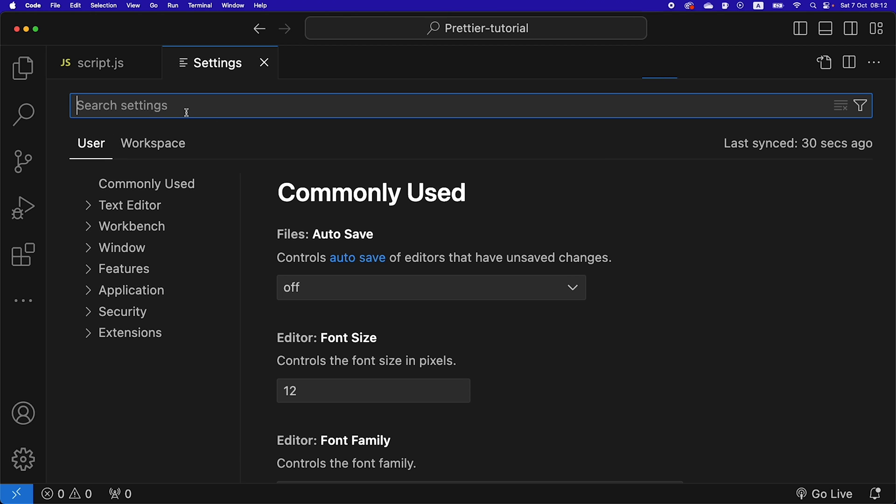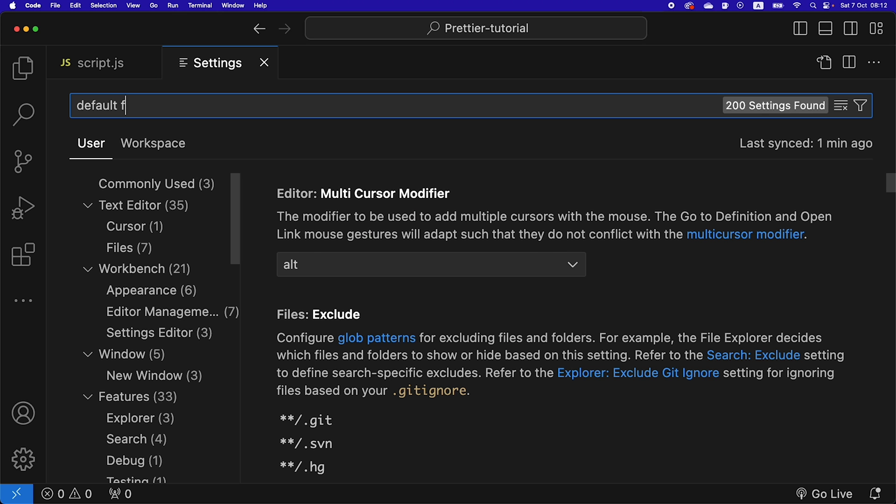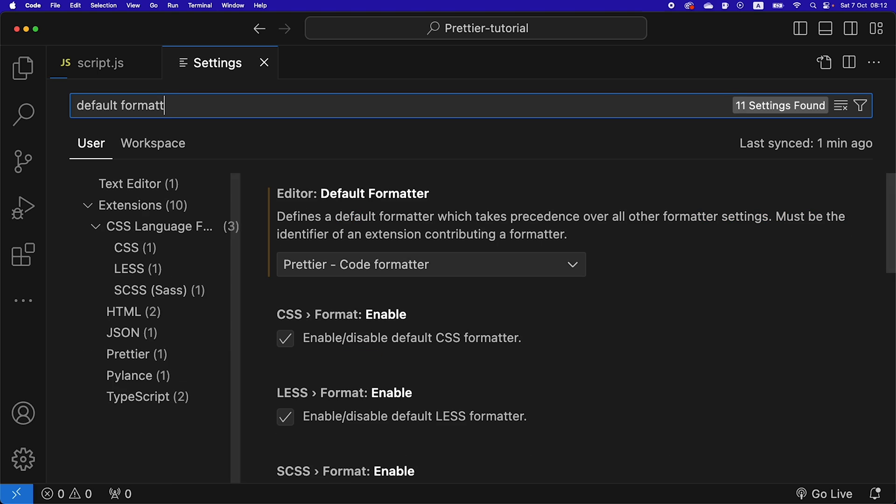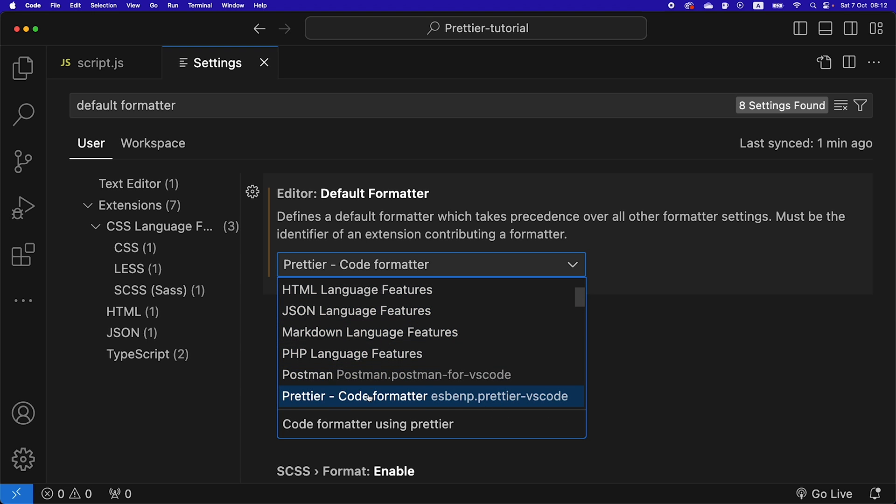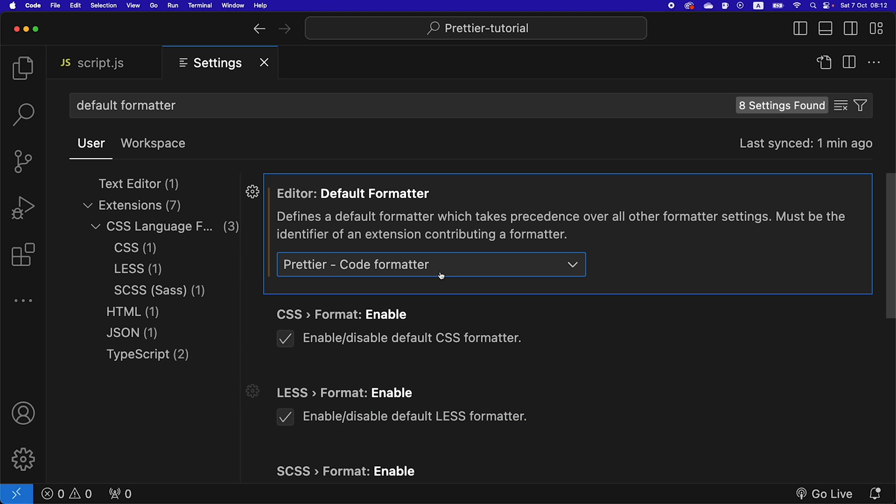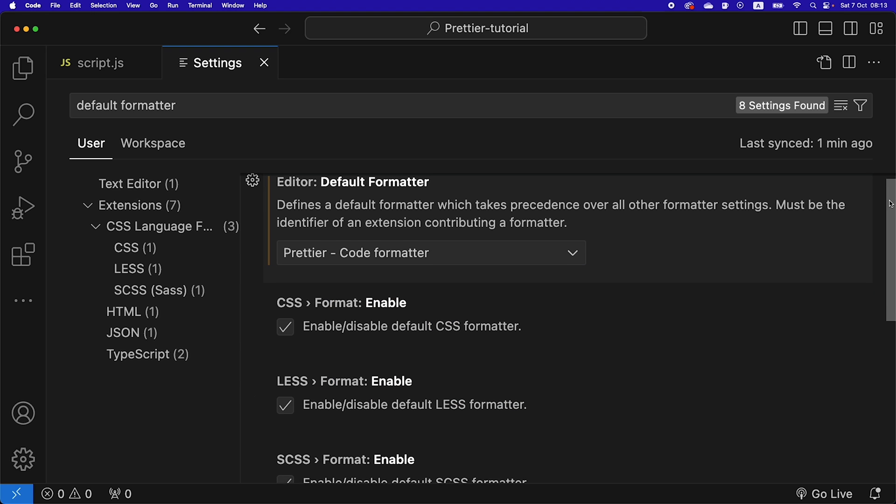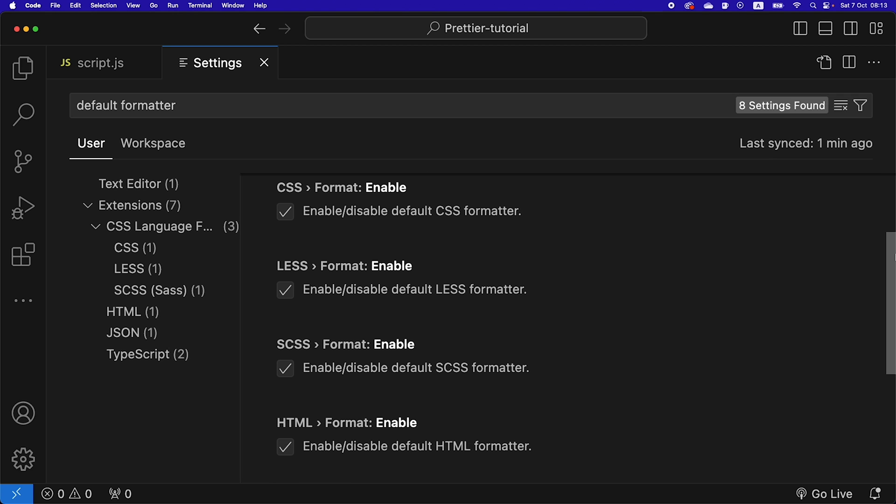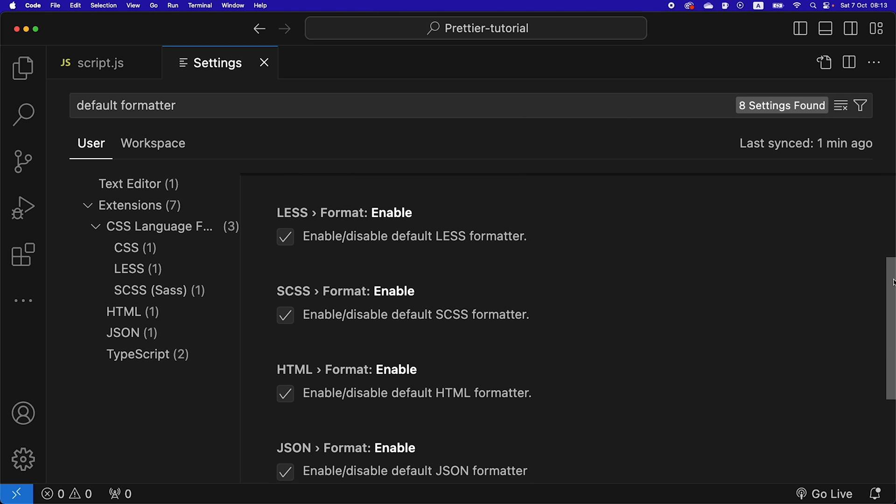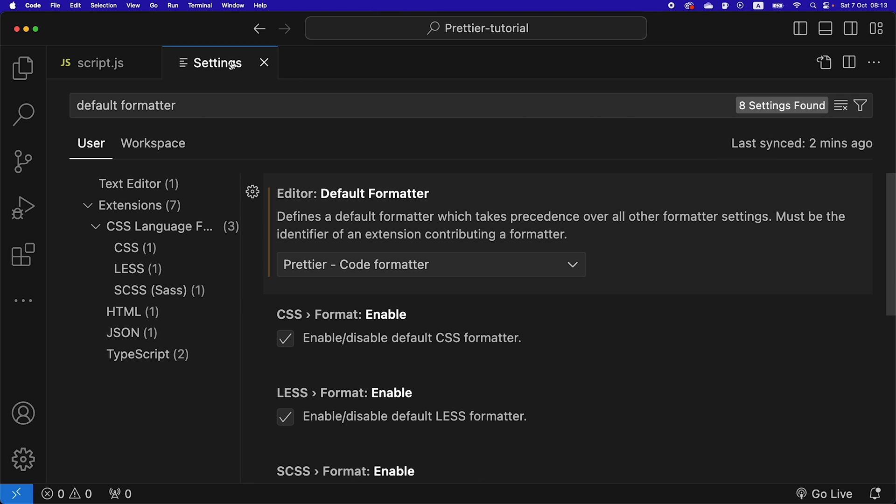We're going to search here in the settings for default formatter, and here we can see I already have Prettier code formatter selected, but you might have to scroll down here and select it. So select Prettier, and then you also have settings here for enabling or disabling Prettier for different file types.